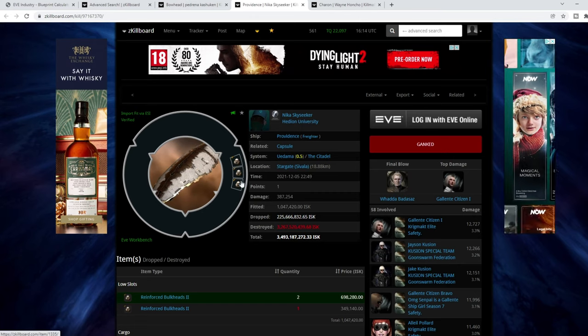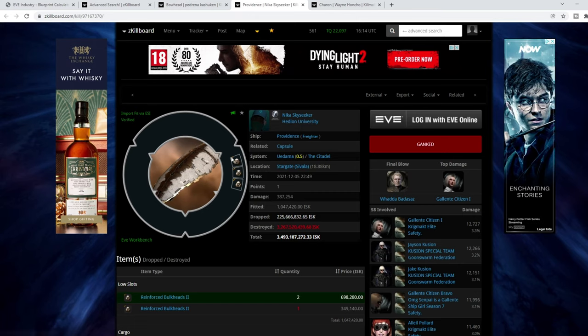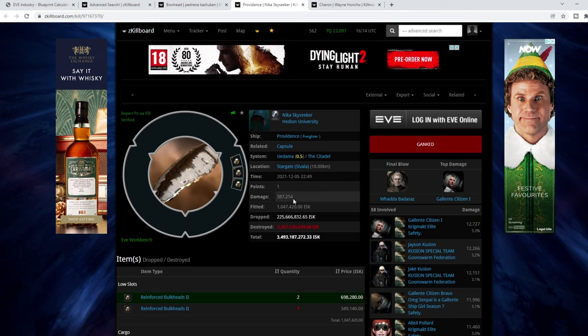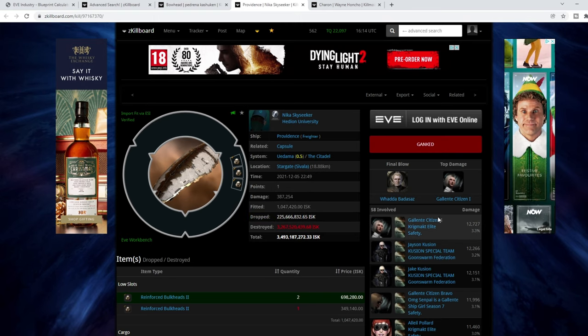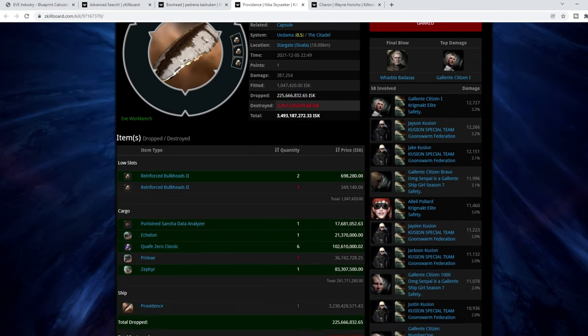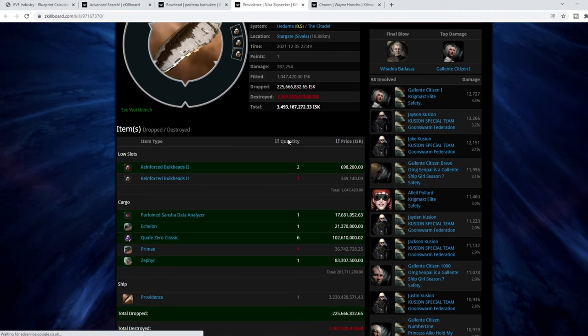So we can see here the guy's got bulkheads, so he has tried to max out pretty much his HP. The damage taken was just under shy of 400,000, and ganked in catalysts.